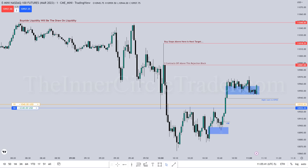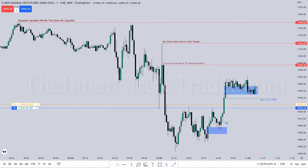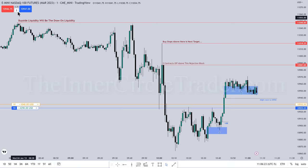That looks nice right there — you want to see that type of delivery. Find that in classic support/resistance from John Murphy's Technical Analysis of the Financial Markets — it's not there, folks. And for people that trade bull flags, they're getting stopped out here and they're gone.